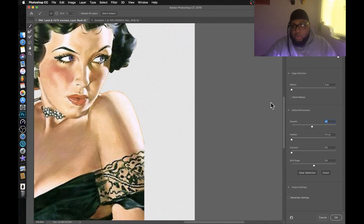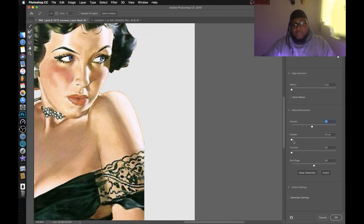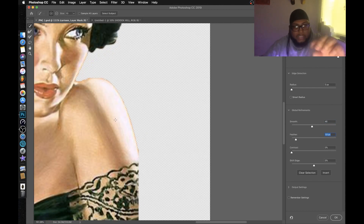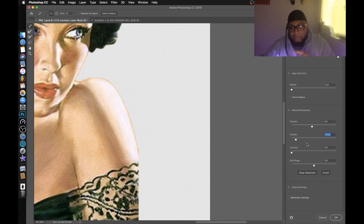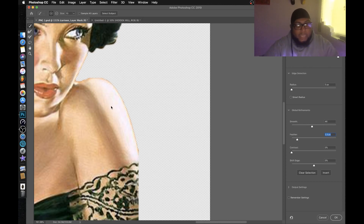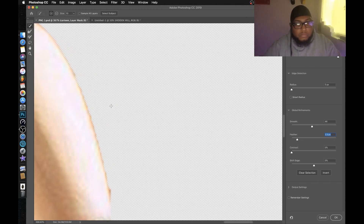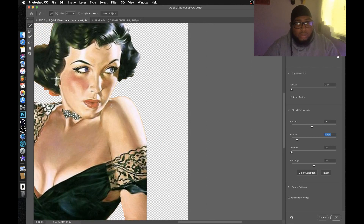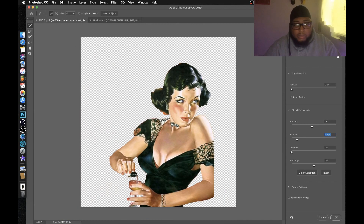See how those edges are now smooth compared to how rough they looked before. Now go over to Feather. Feather basically gives a little blur to the edges so you don't pay as much attention to them. I'm being light with the feather because there's still some orange lingering on the outside of her. Play with the feather just a little bit. See how it's smoothing it out — it's not as hard. I have feather on 1.8; I'm going to bring it to at least 2.3.